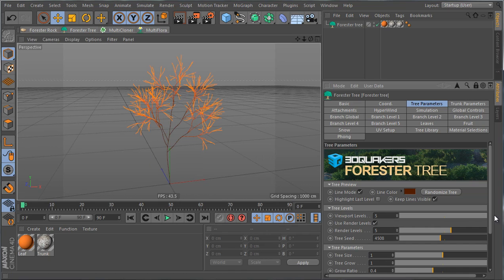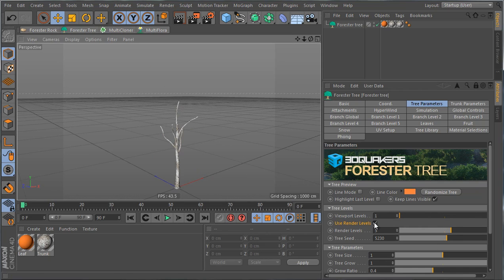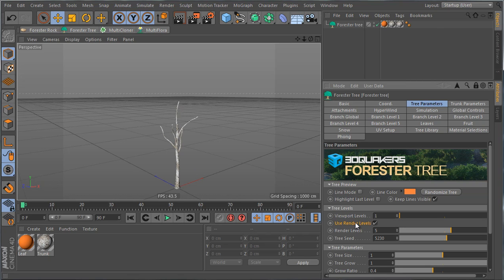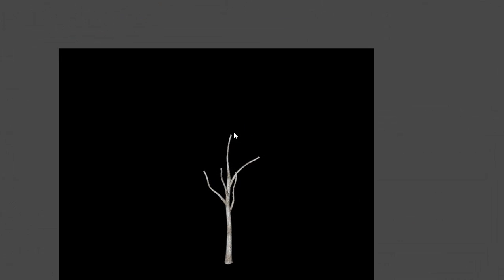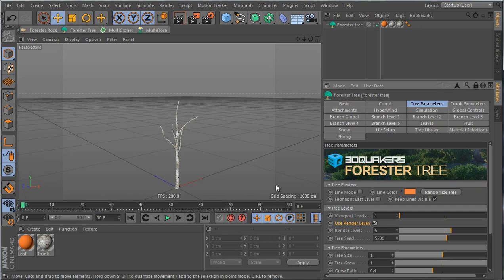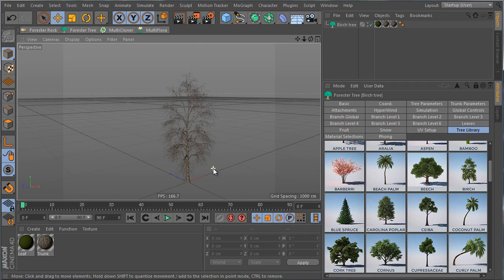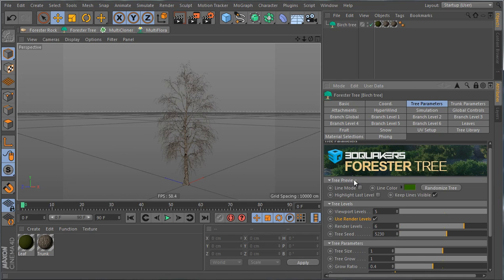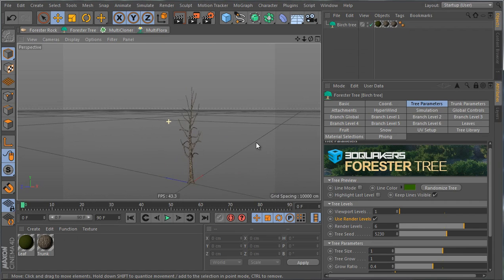Under Tree Levels, Viewport Levels controls what you see in the viewport, with a minimum of one. If viewport levels are set to one but render levels are set to five with Use Render Levels checked, it will render at five levels. Unchecking that renders at the viewport level count. This is very useful with high-resolution trees like the birch tree — set viewport to one, render levels to six, for efficient workflow.